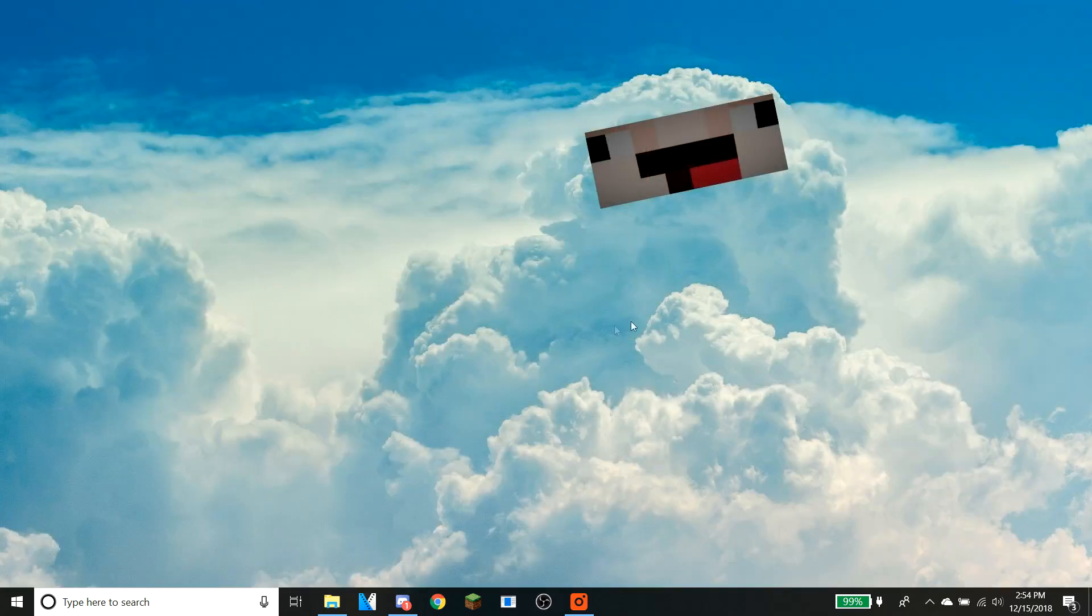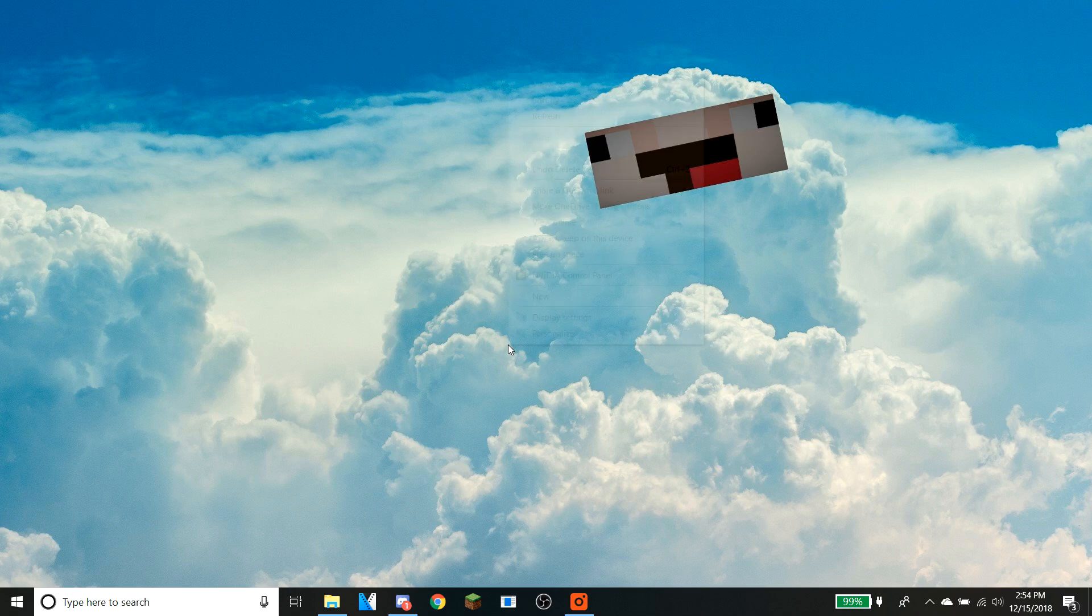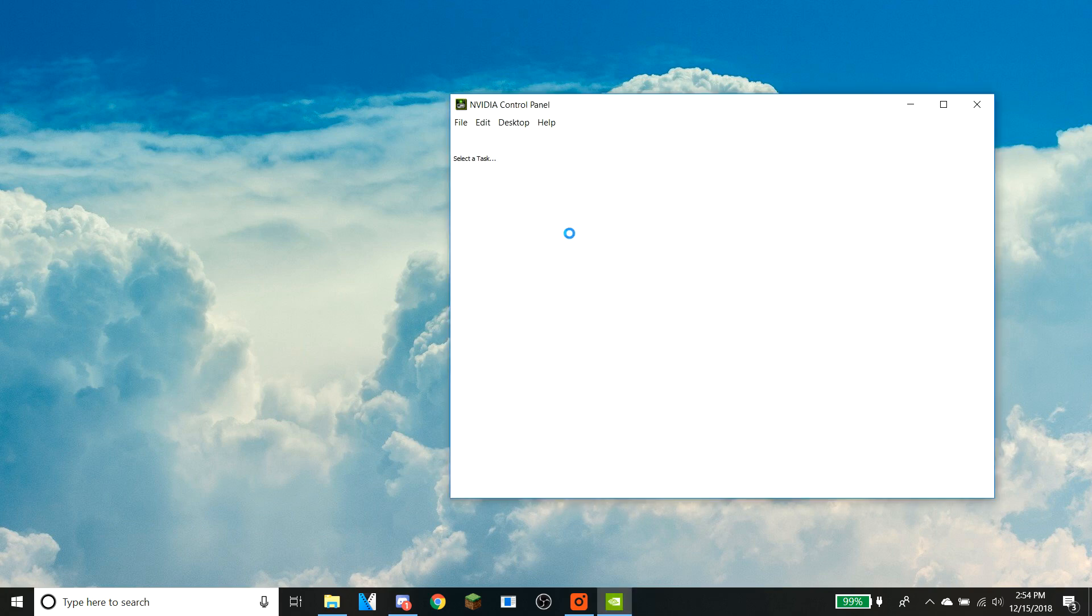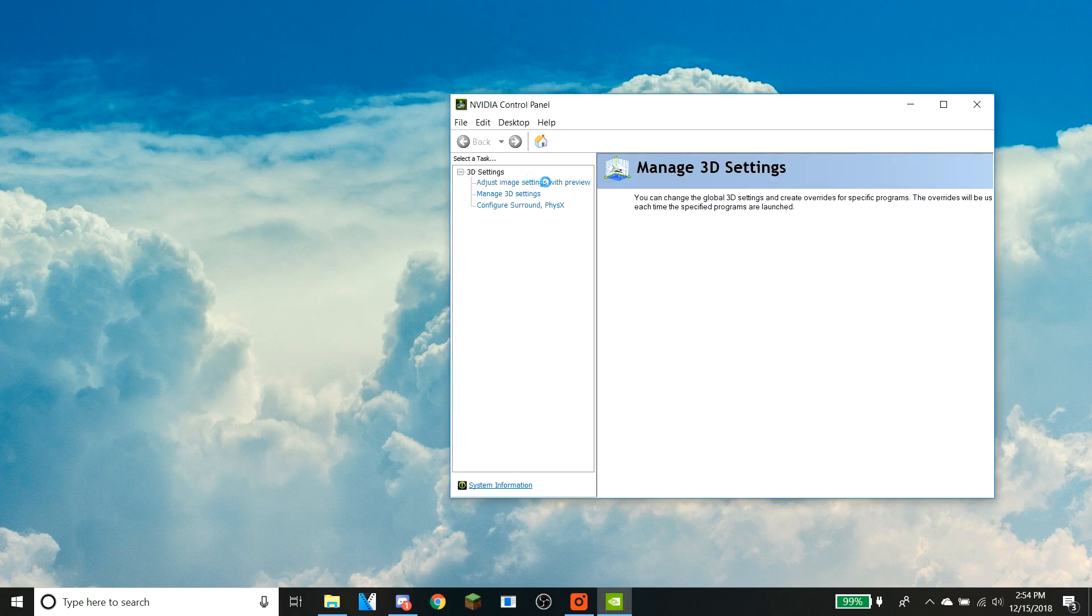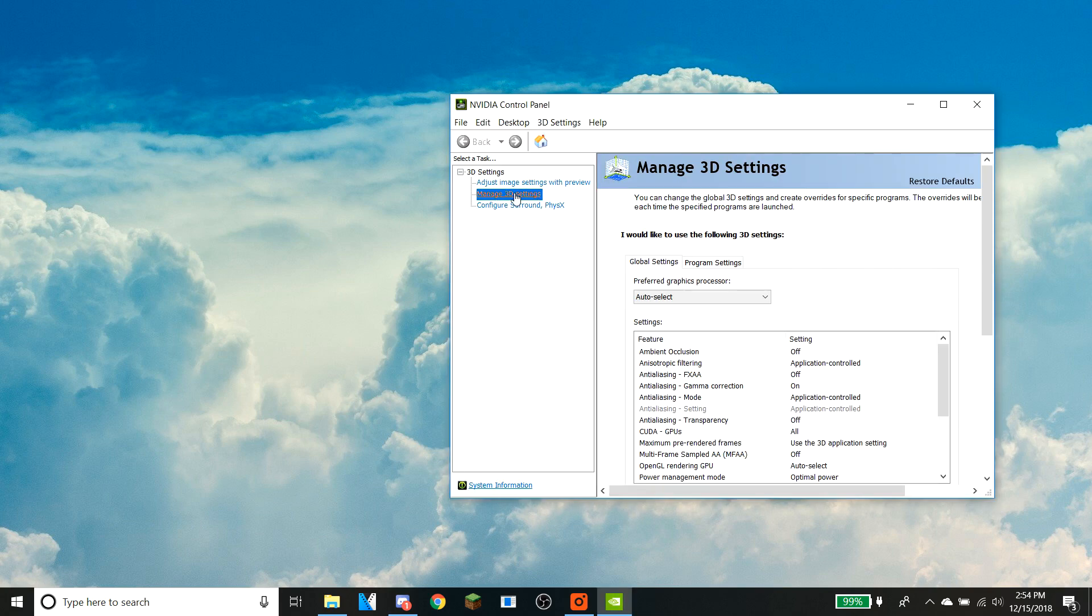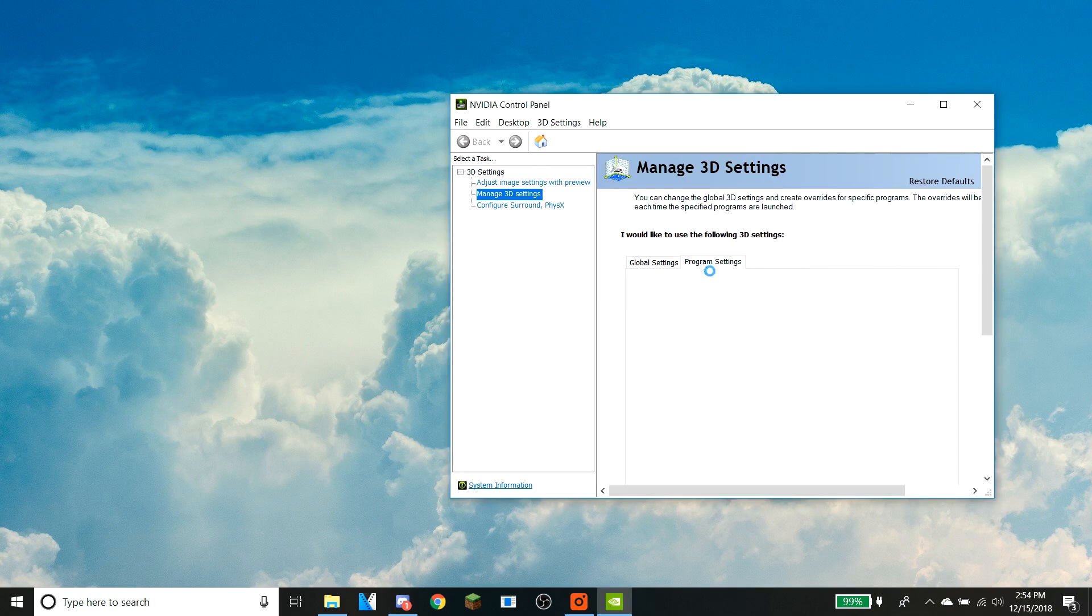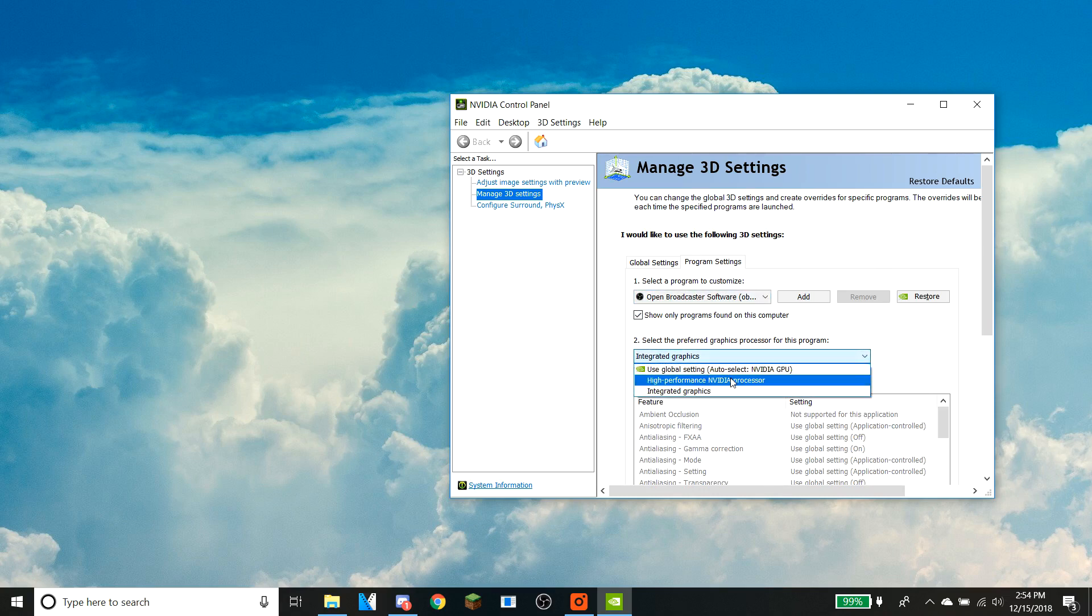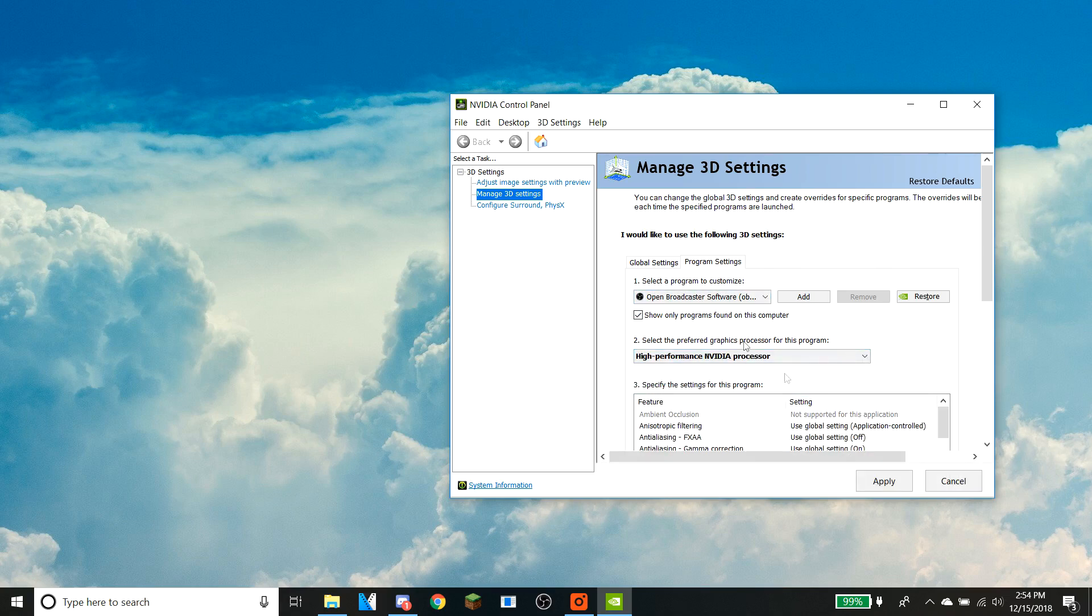The first step is to go back to the Nvidia control panel, go back to manage 3D settings, and move OBS back to the high-performance Nvidia processor. Apply that.